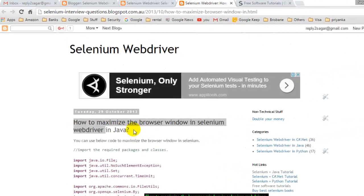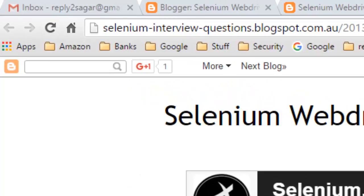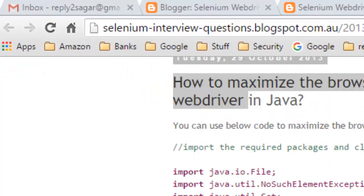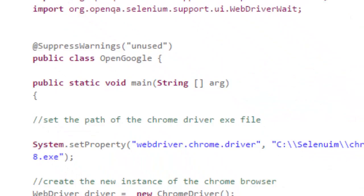Hello there. In this video, I'm going to explain how you can maximize the browser window when you are working in Selenium. For that, you have to use a method called driver.manage.window.maximize.